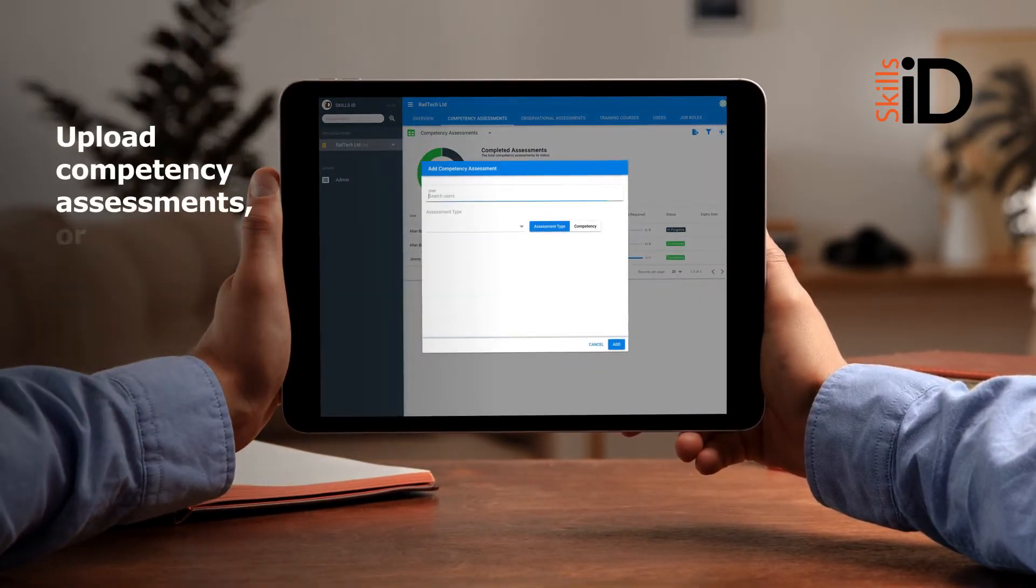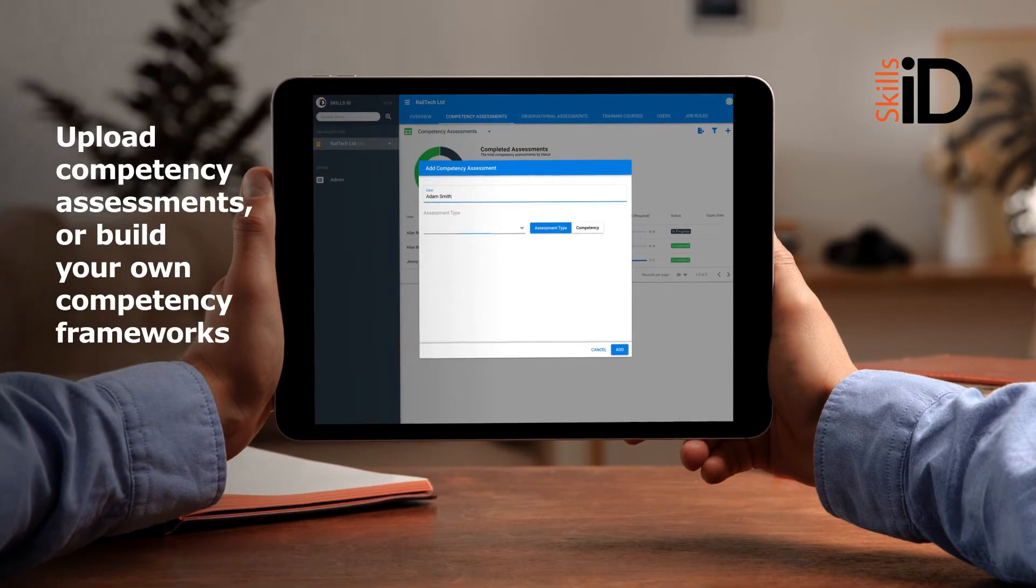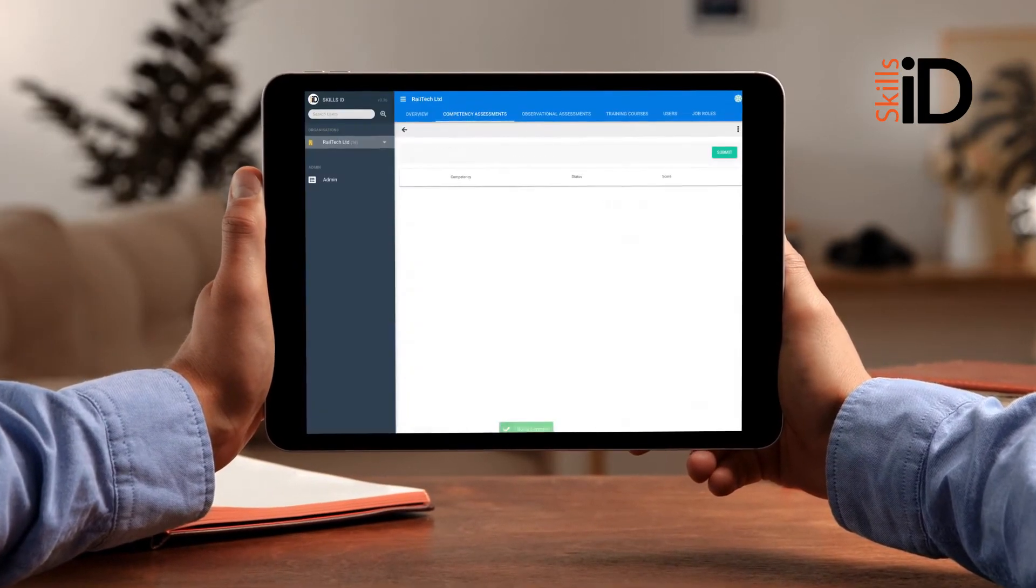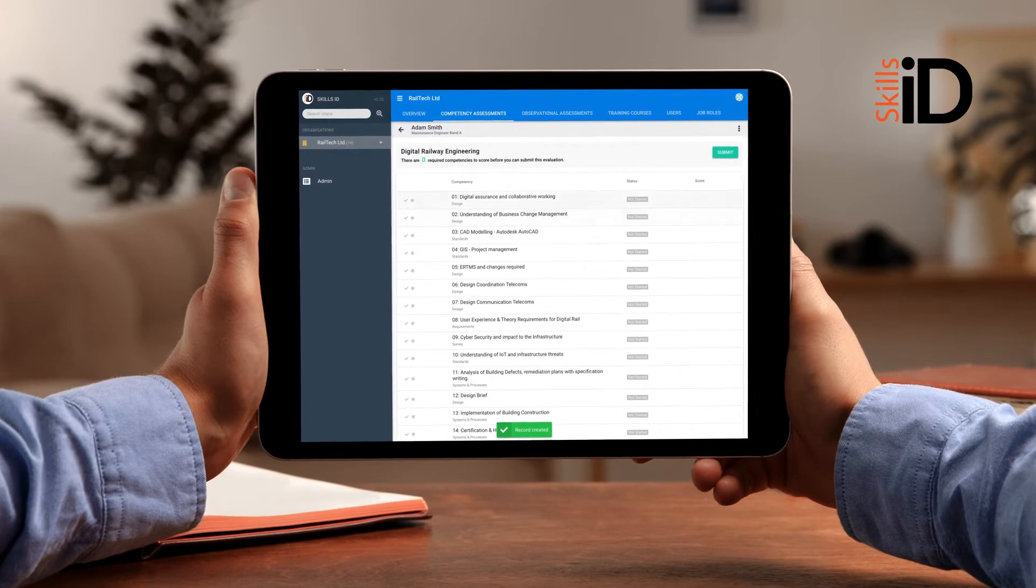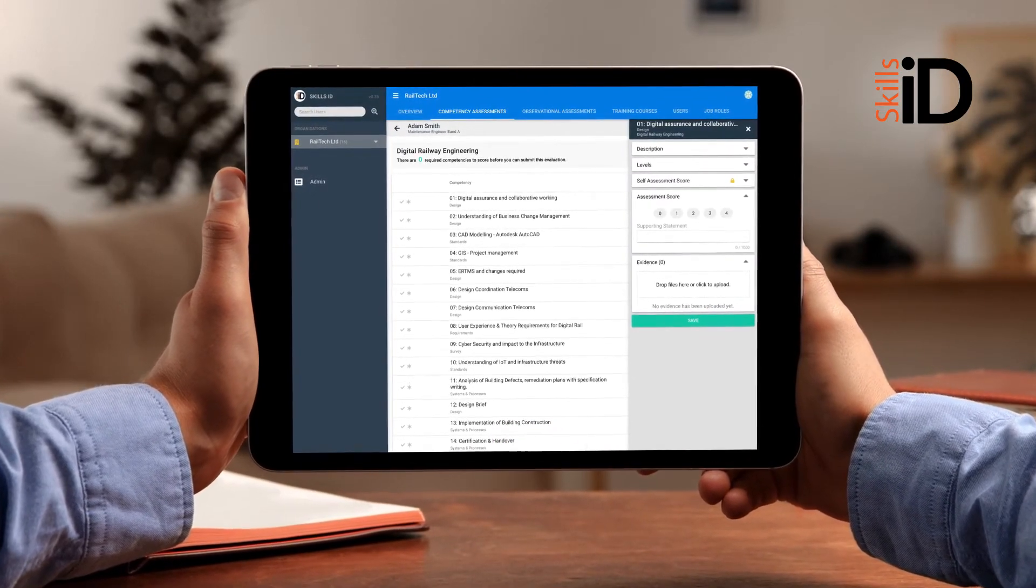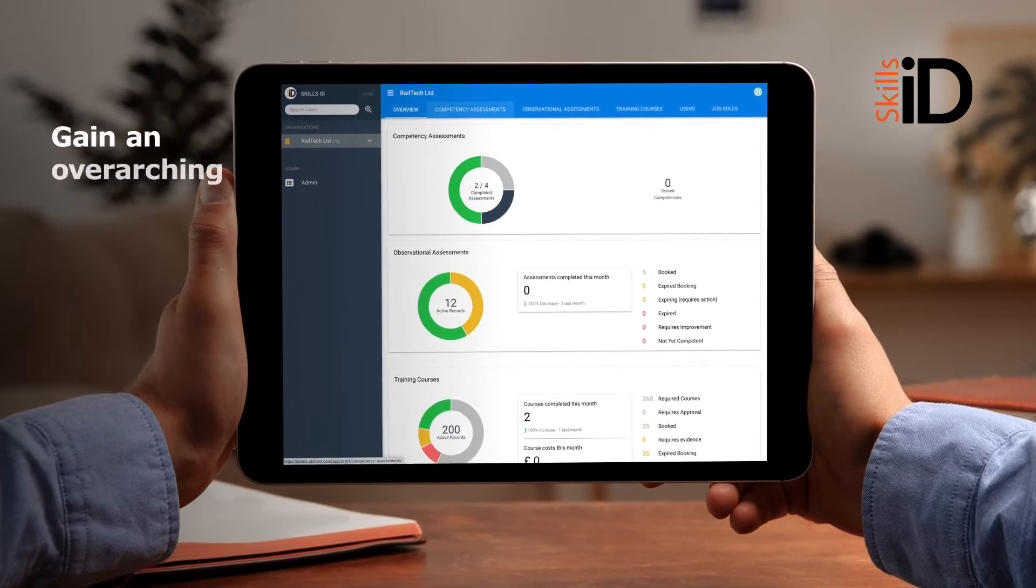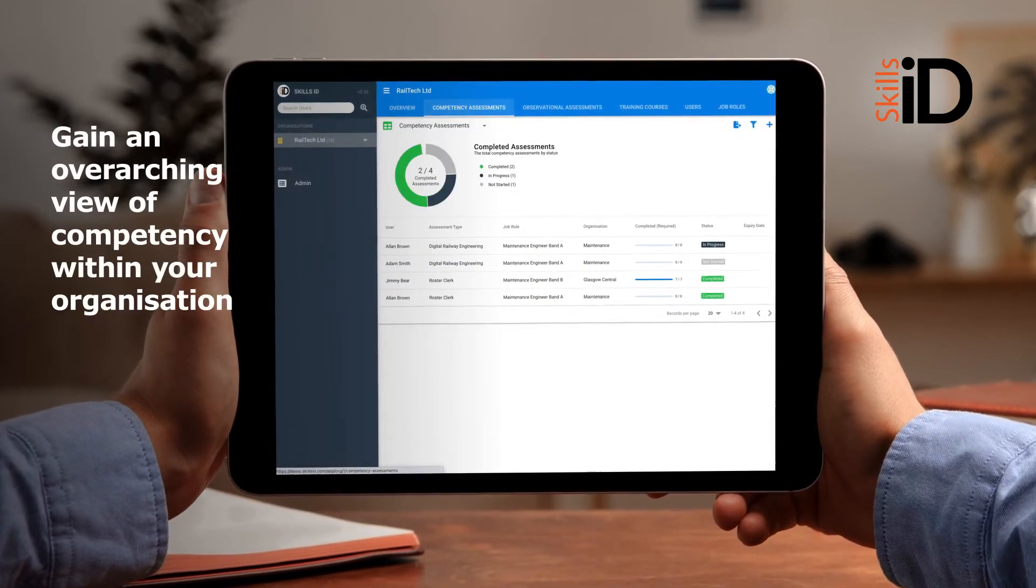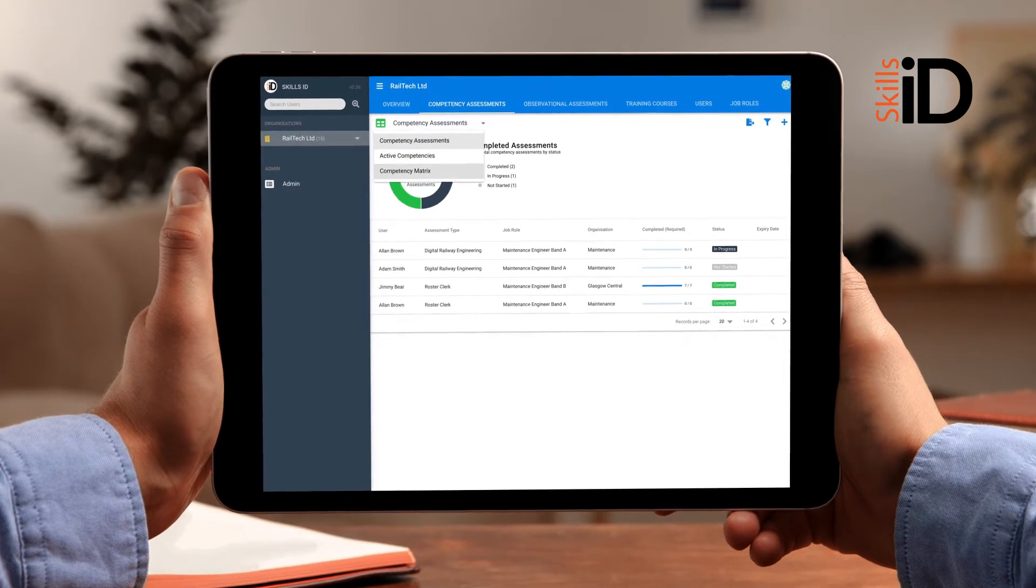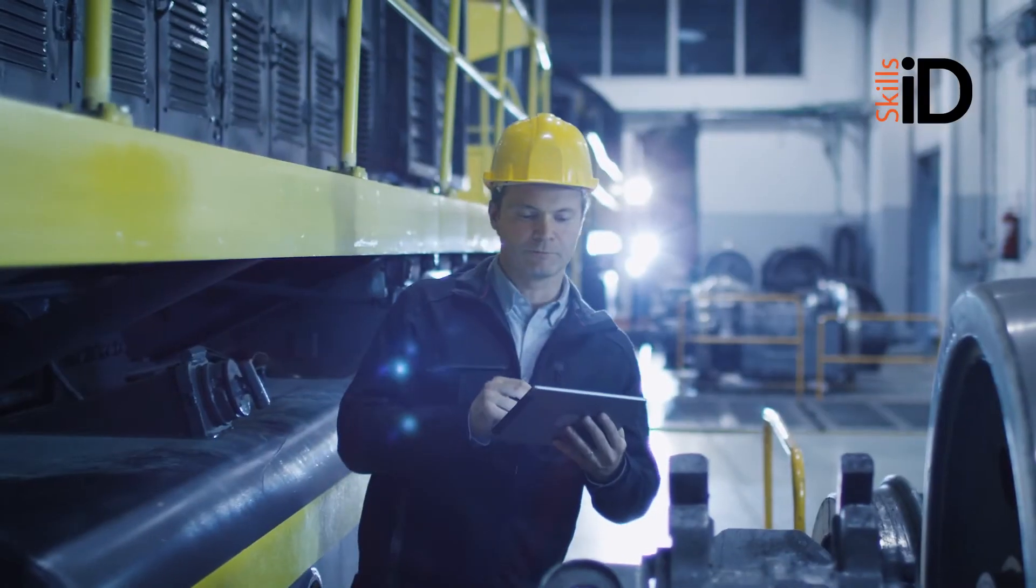Upload competency assessments or build your own competency frameworks for your employees and their supervisors to complete against allotted benchmarks, with the ability to upload documentation to evidence their scoring. You can then gain an overarching view of competency within your organisation, with the ability to filter further by employee or competence criteria.